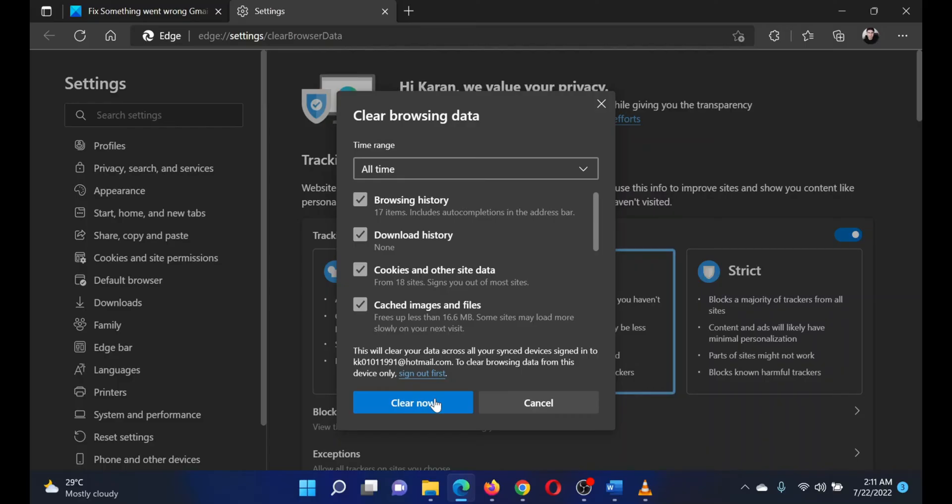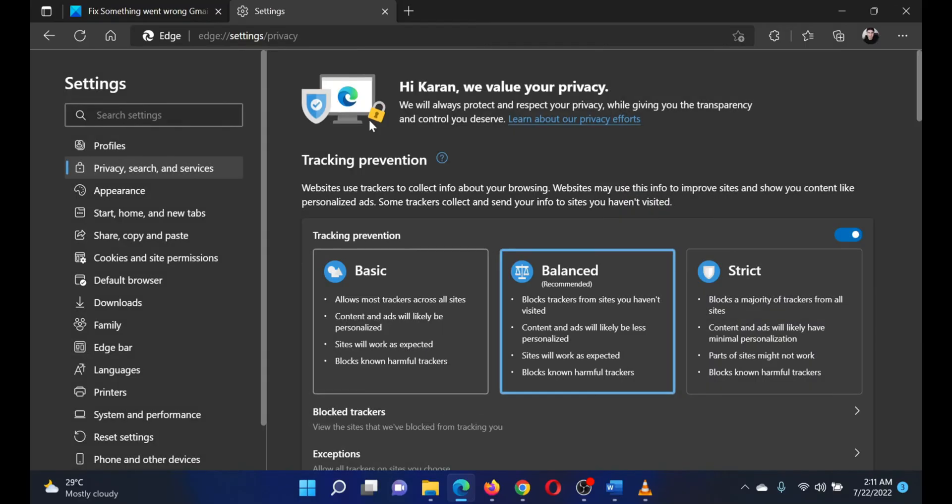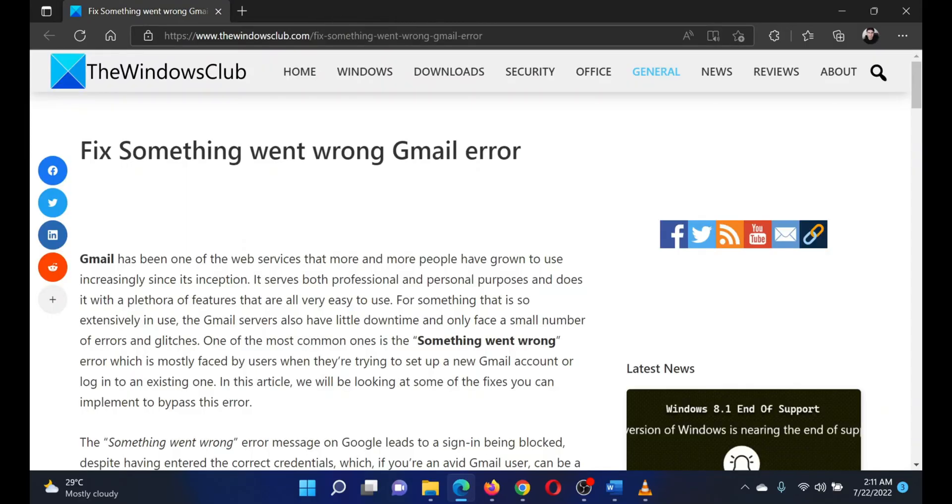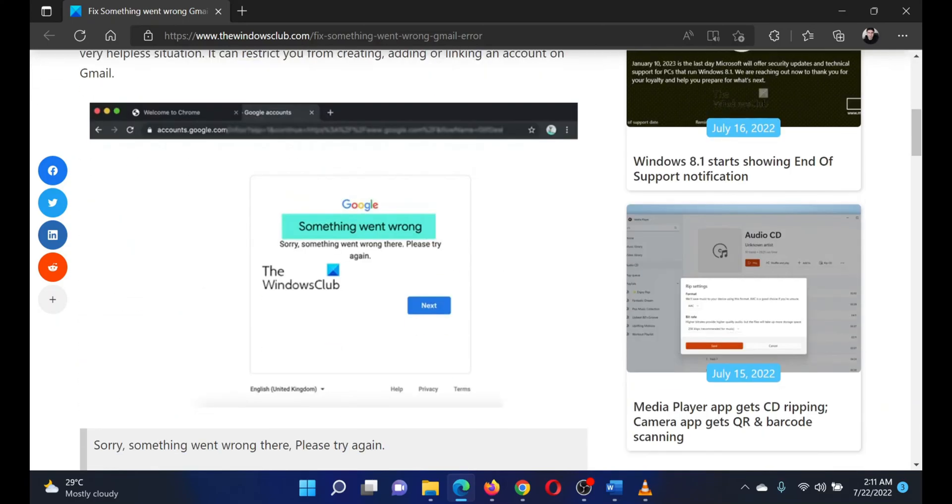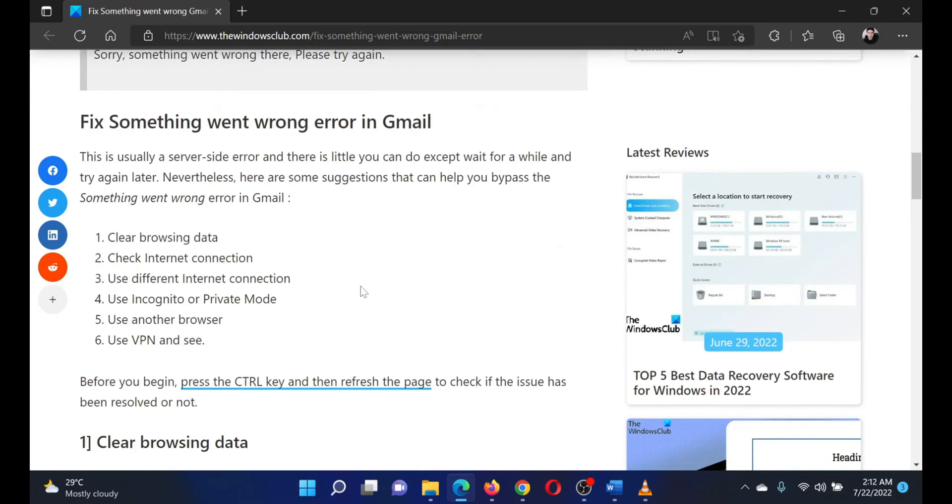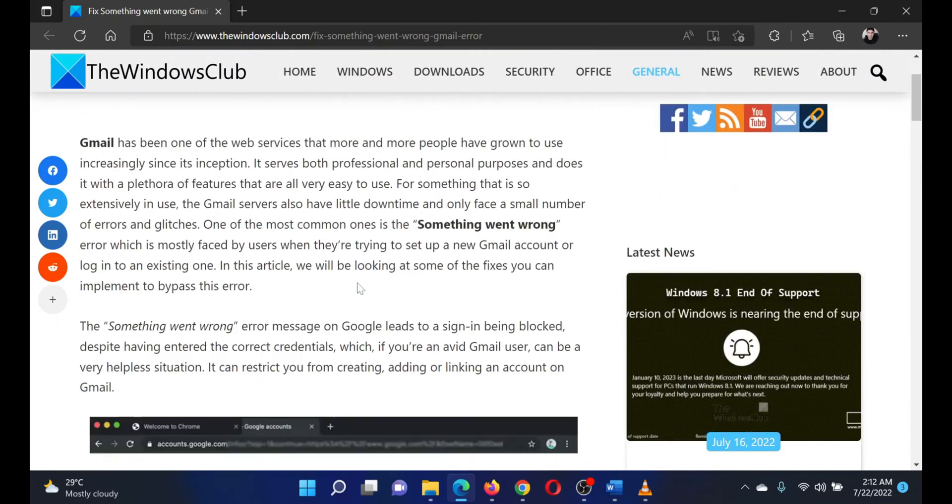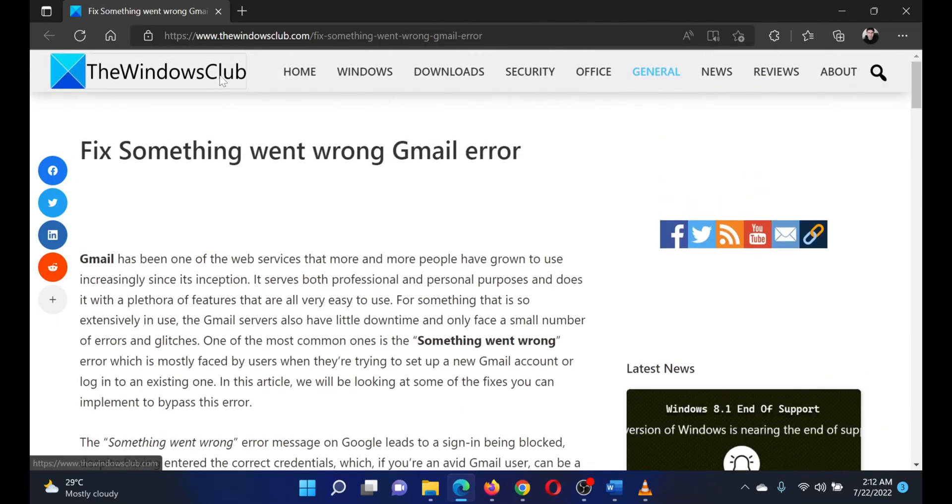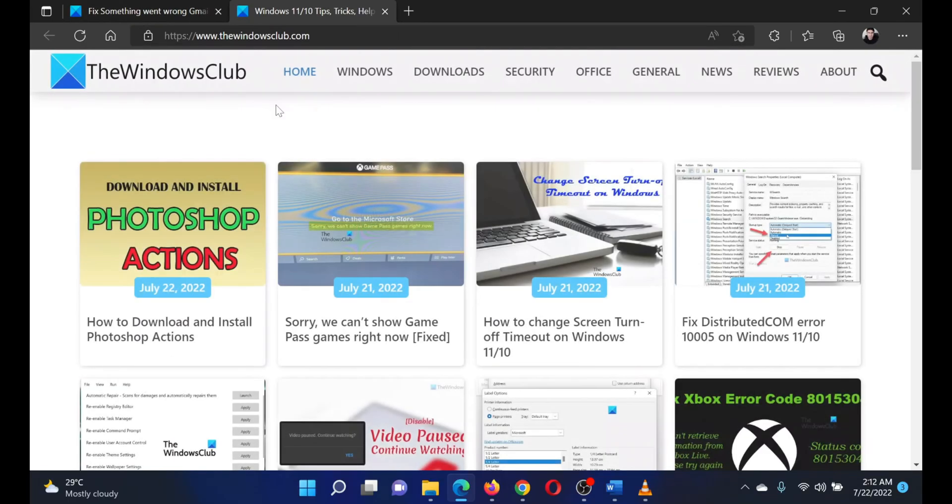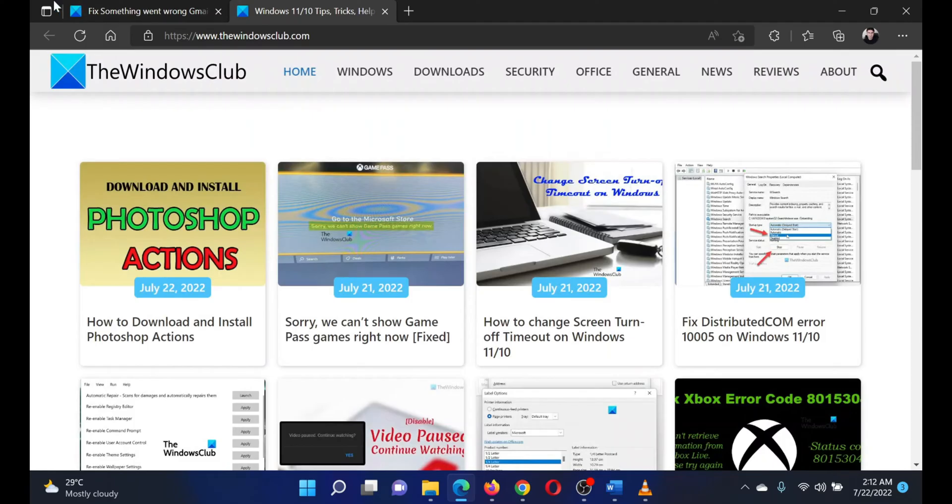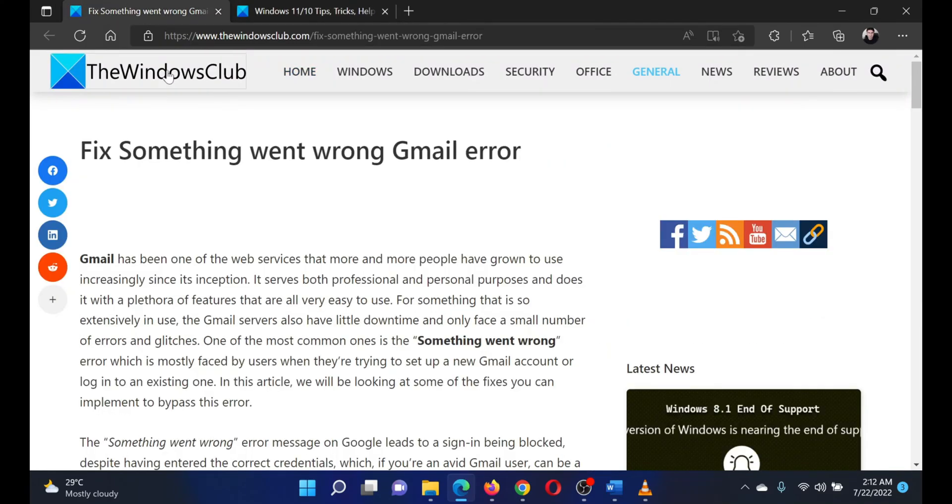Click on Clear Now. The second solution is to check the internet connection. Simply try opening your favorite website on the browser. Finally, try using a different browser to use Gmail. Meanwhile, it will be a worthy workaround.